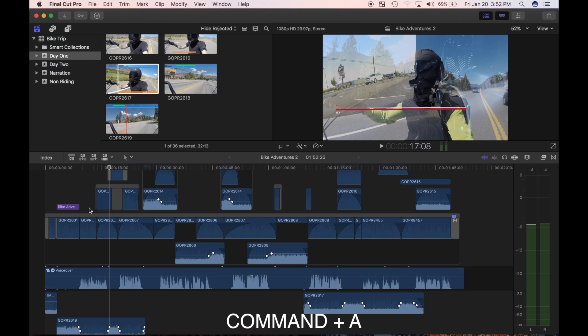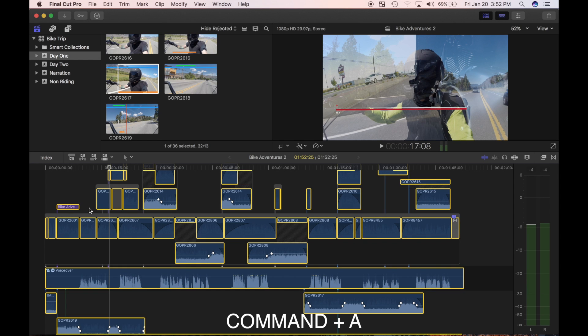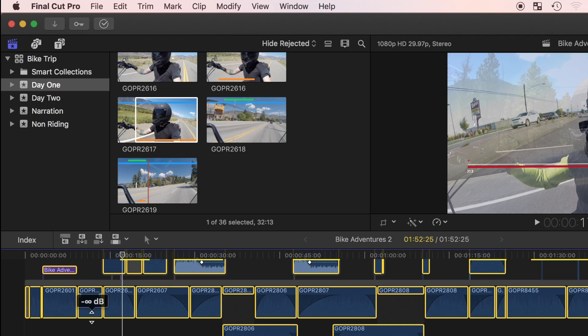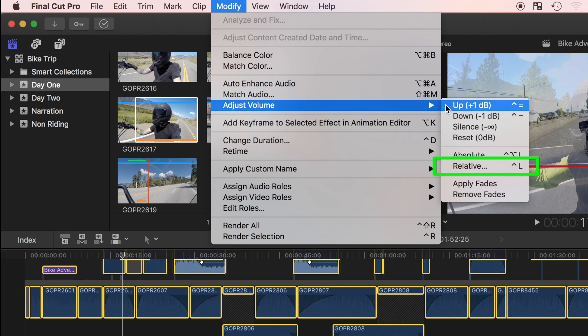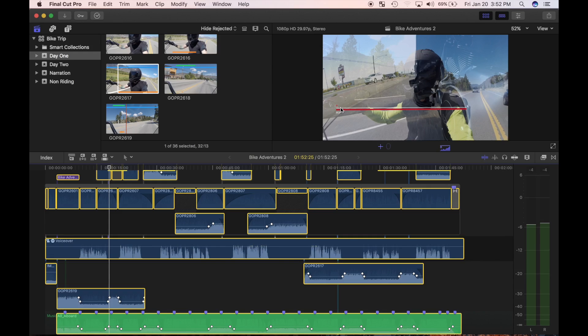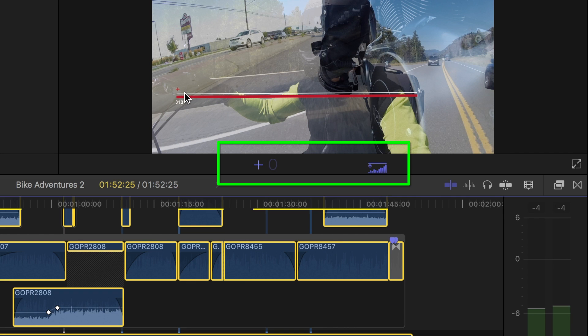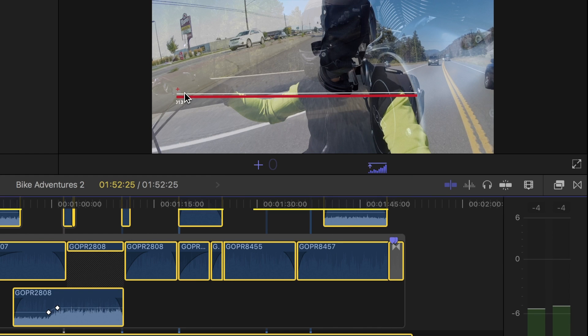I'll press command A to select all my clips. Now from the menu bar, select modify, adjust volume, and relative. Or use the keyboard shortcut control L. The dashboard changes to relative adjustment display. I'll enter a number of decibels to boost the volume level of the selected clips.